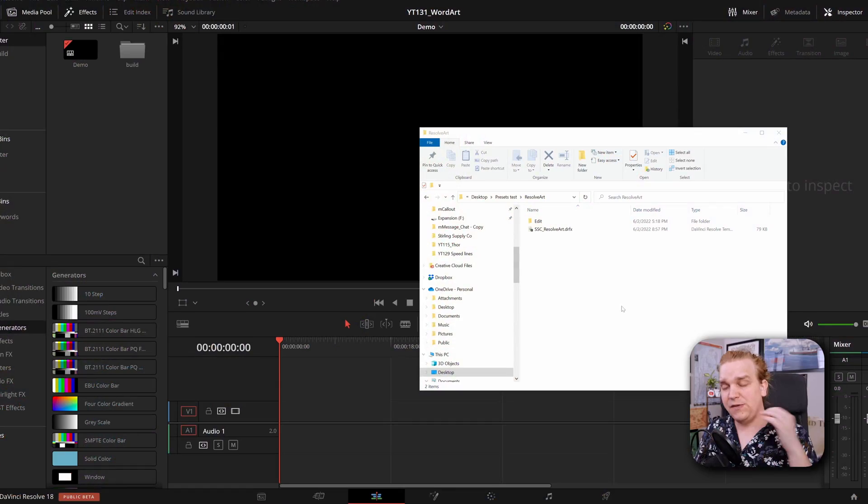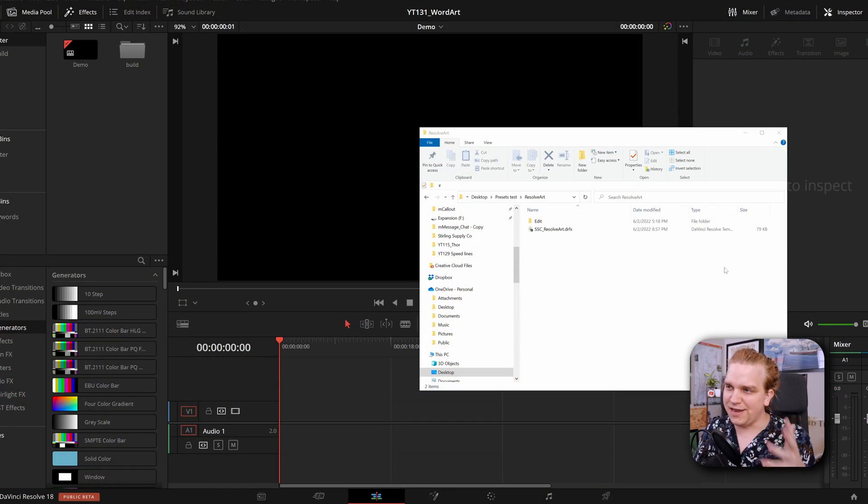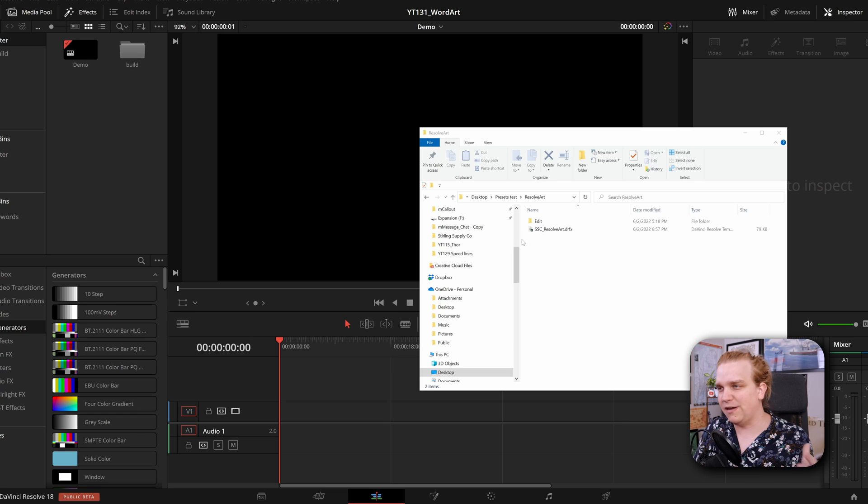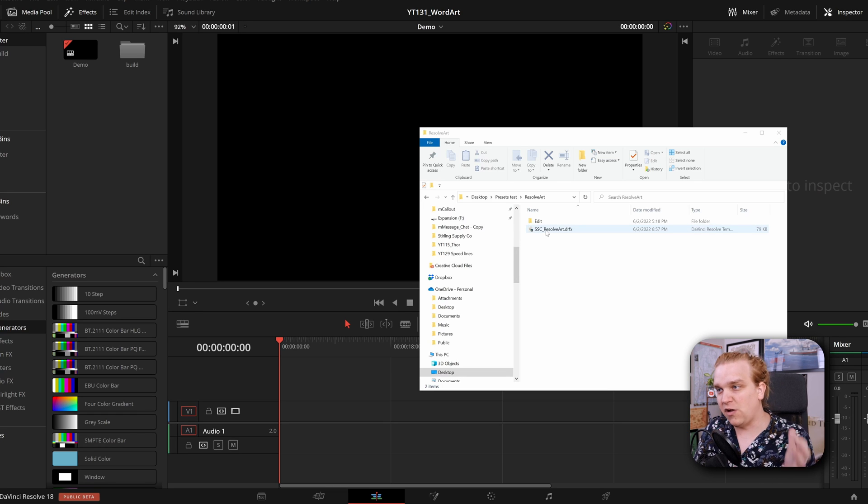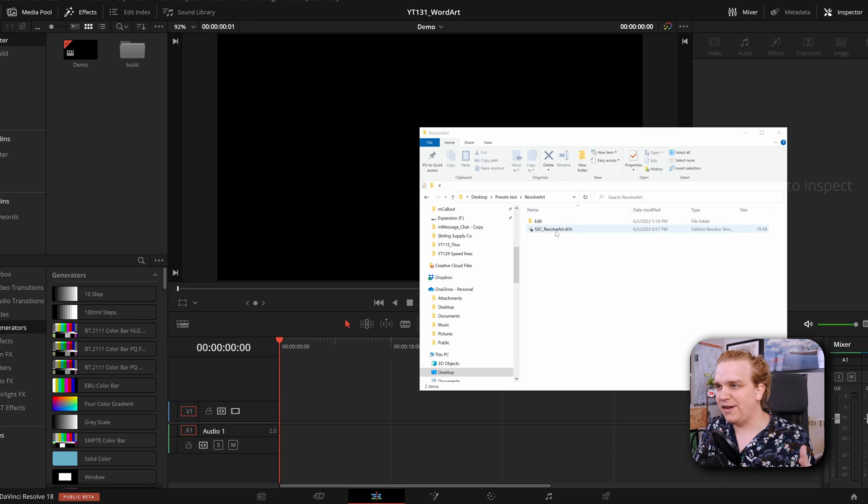I'm bringing a lot of that nostalgia and classic look to DaVinci Resolve. If you follow the link in the description, you will get to a download page for this effect SSC Resolve Art. You can download this DRFX and if you double click it,